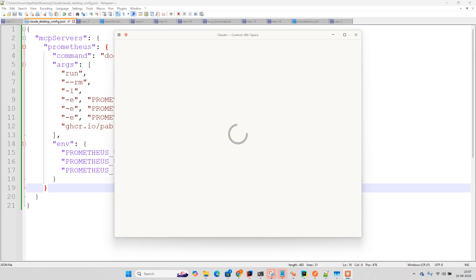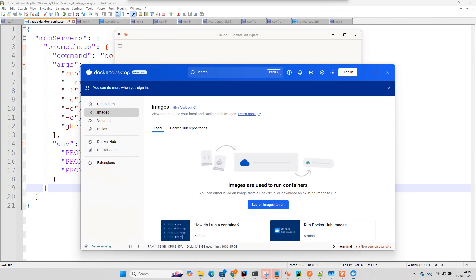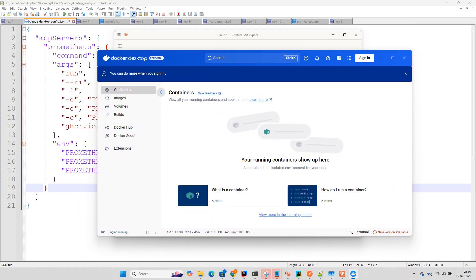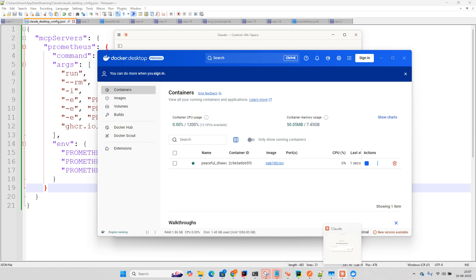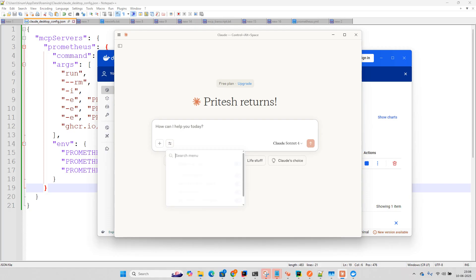Let's see. And if you go to this Docker Desktop. And currently there are no images but in a few seconds you will get this image container. You can see Prometheus has been started by this MCP client that is Claude. And here in the tool we can see Prometheus is there and five tools currently are present.